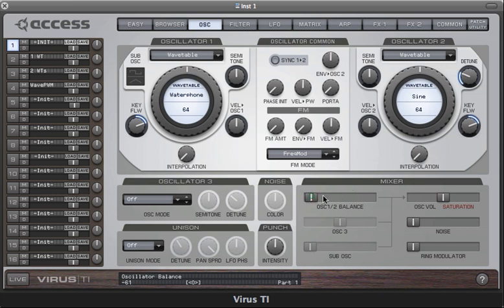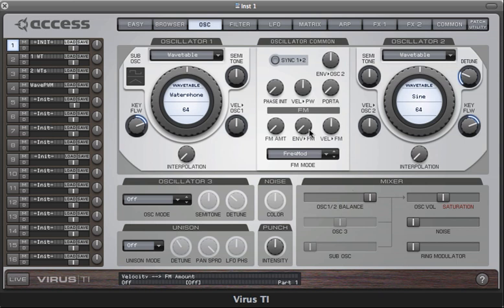Let's just take a quick listen now. So oscillator 2 is set to a sine wave right now. I'll increase the amount of FM.